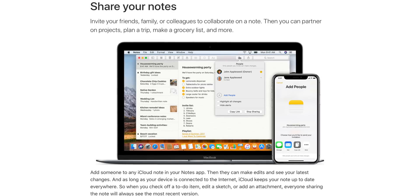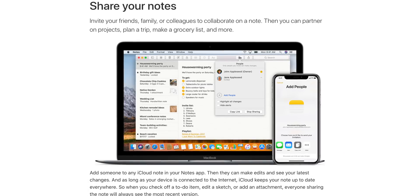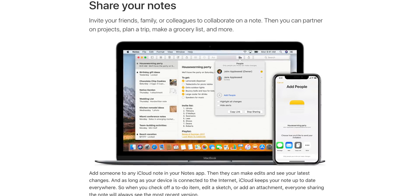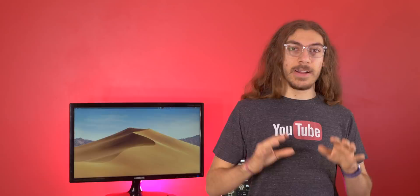Now the only two features Bear is missing is collaboration and tables. So in the Apple Notes app, they actually let you collaborate with other users so they can see your notes in real time. And Bear is missing this.